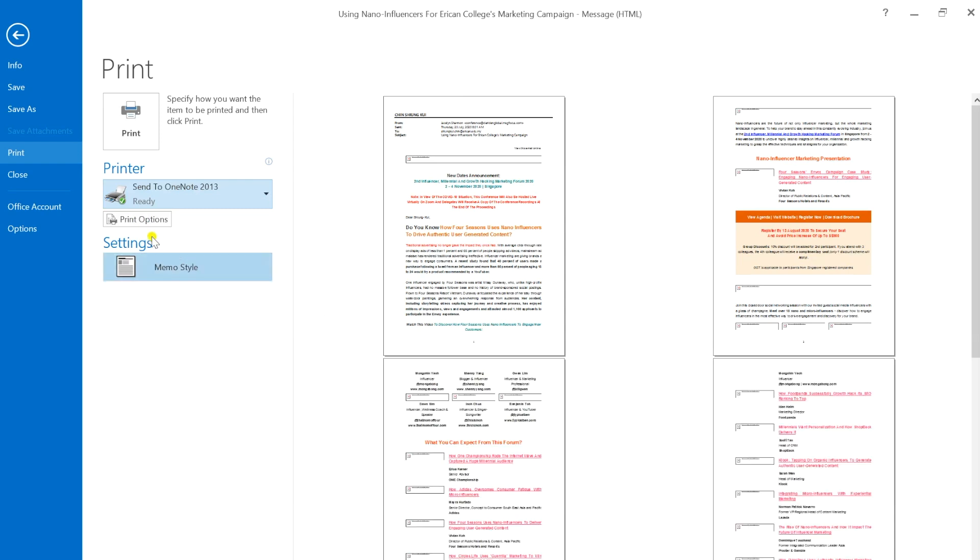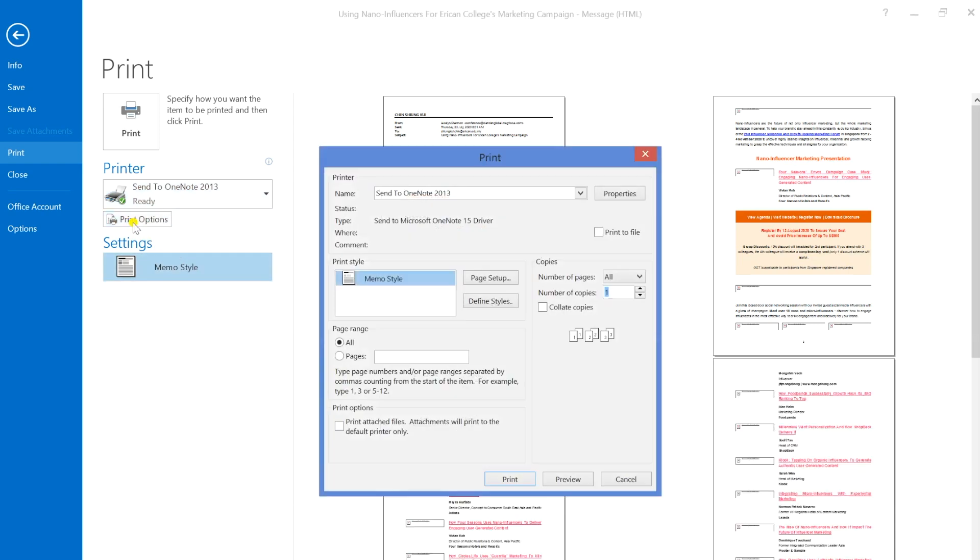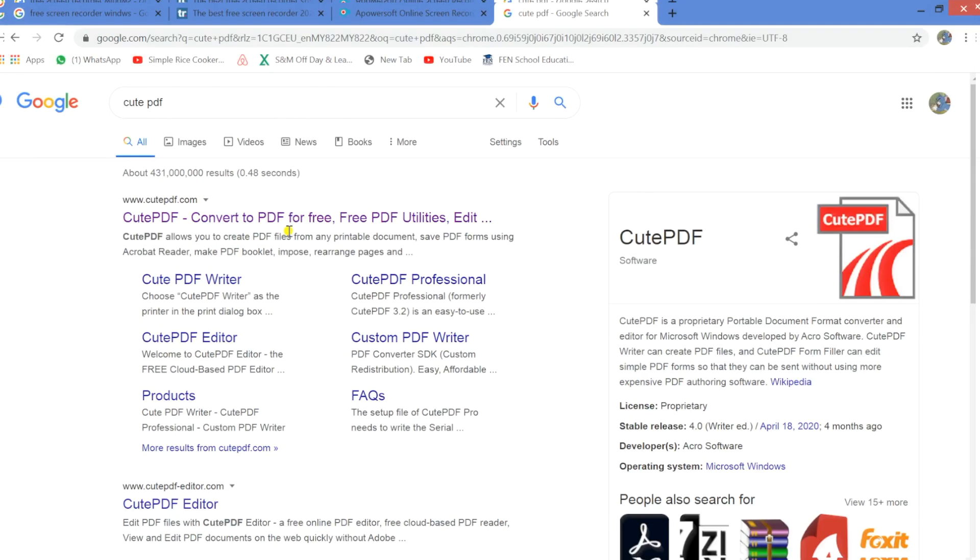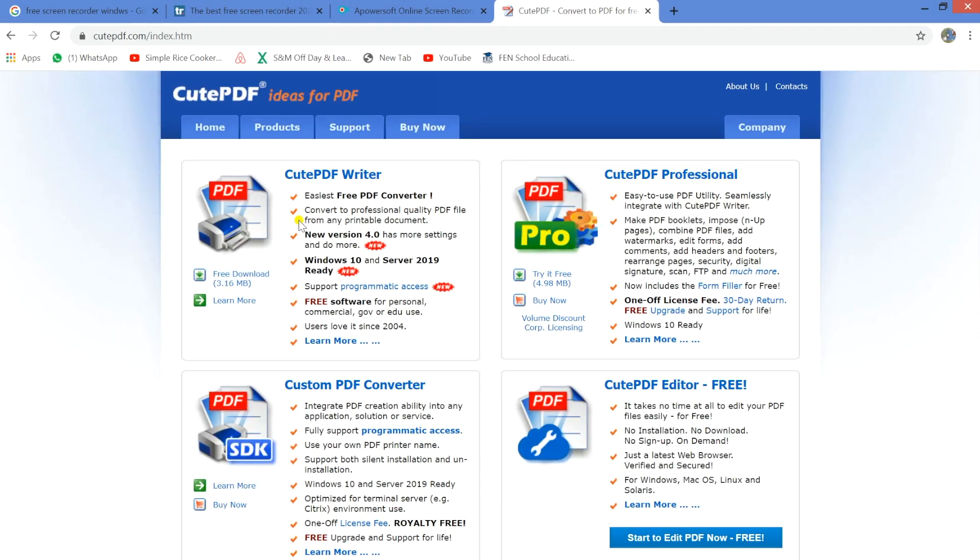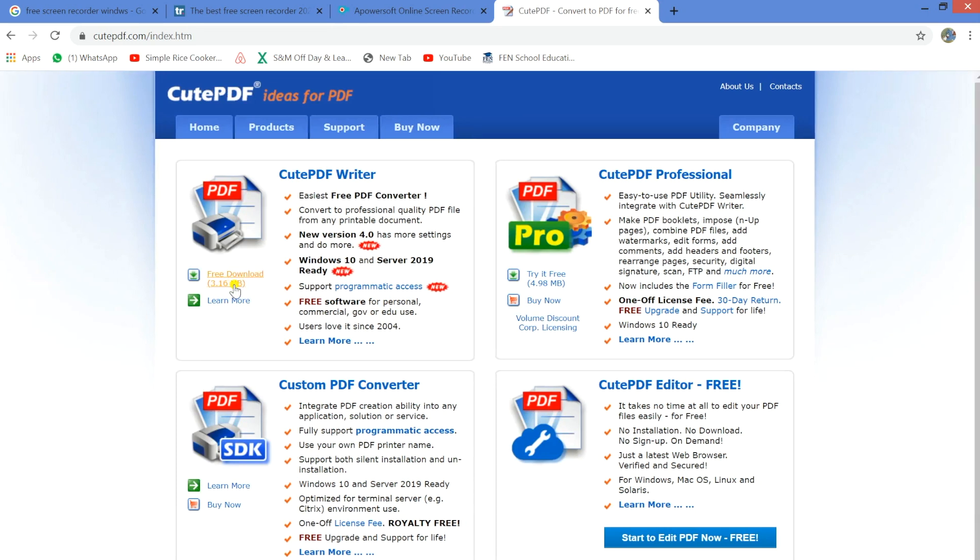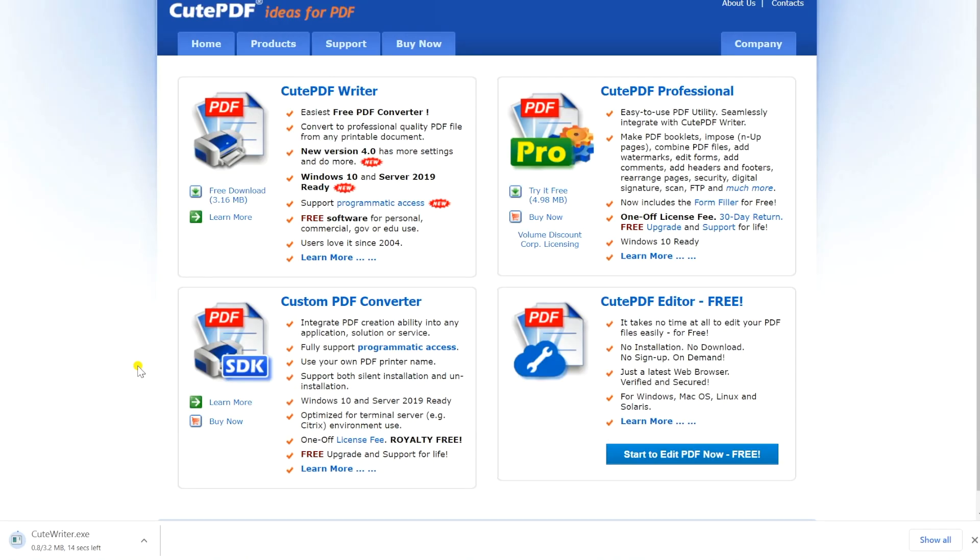Download the CutePDF. I'll provide the link in the description below. Once you click on the link, you'll see the following page. Don't worry, it's completely free. Over here you can click on free download. Wait for the file to download.